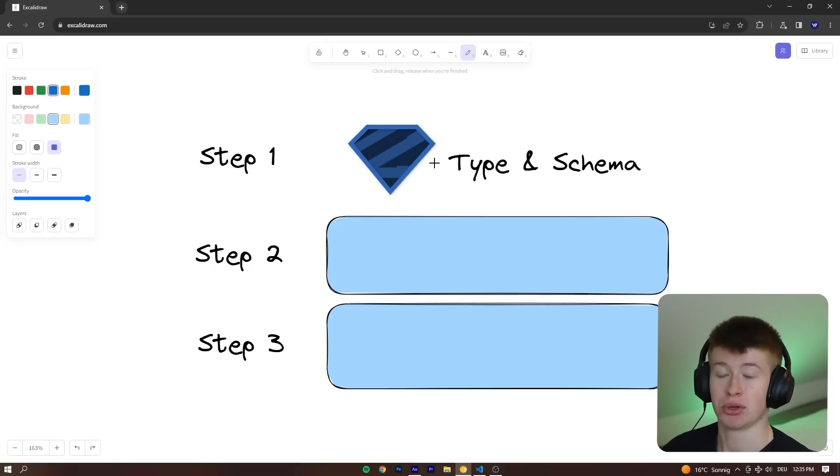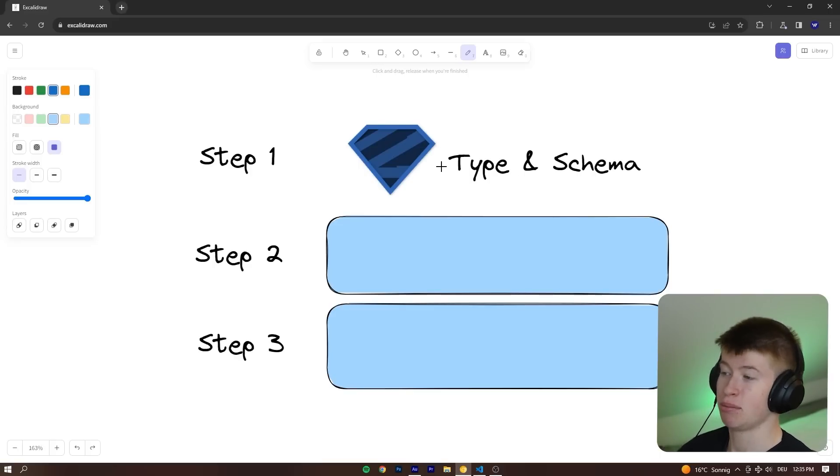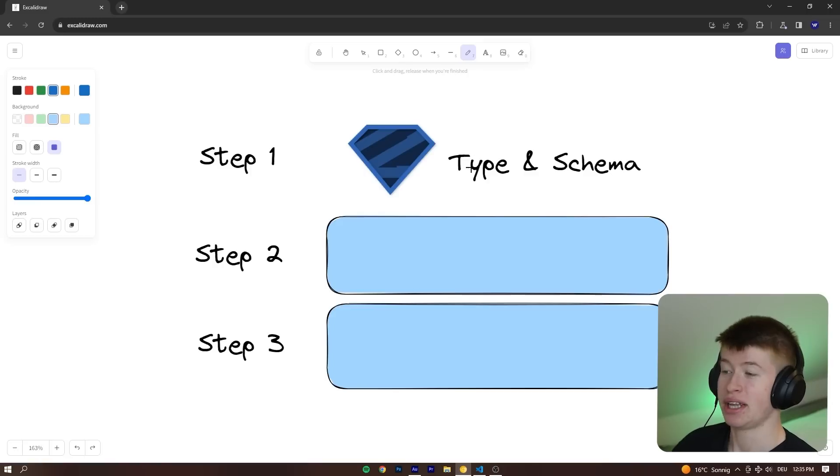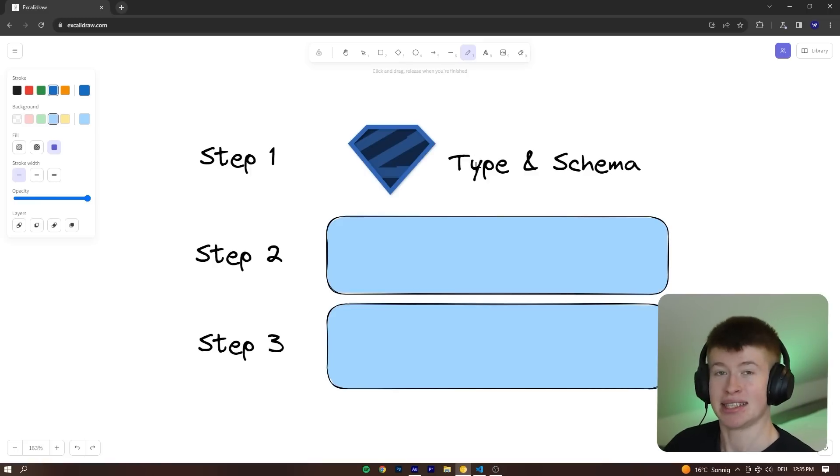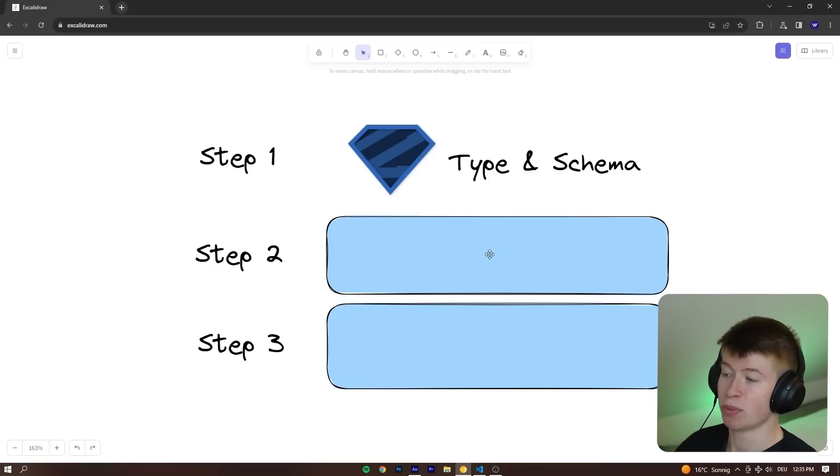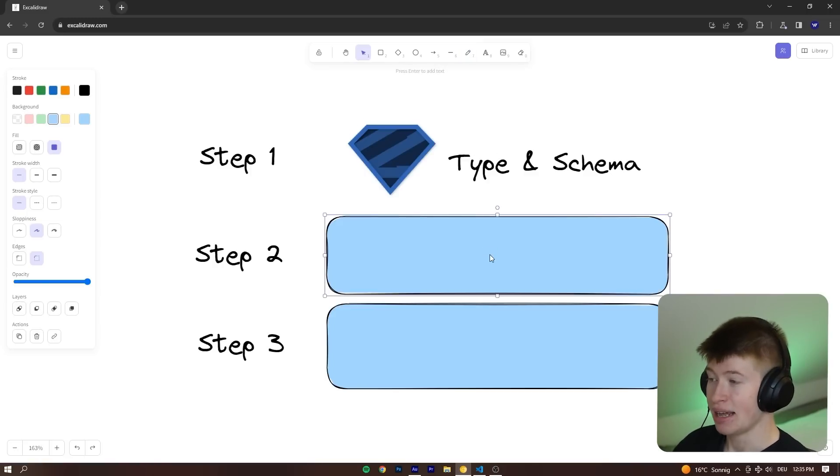This can be anything like Zod or Yup, it doesn't really matter. I personally prefer Zod. And we're going to create a type and a schema. Those go super well together.